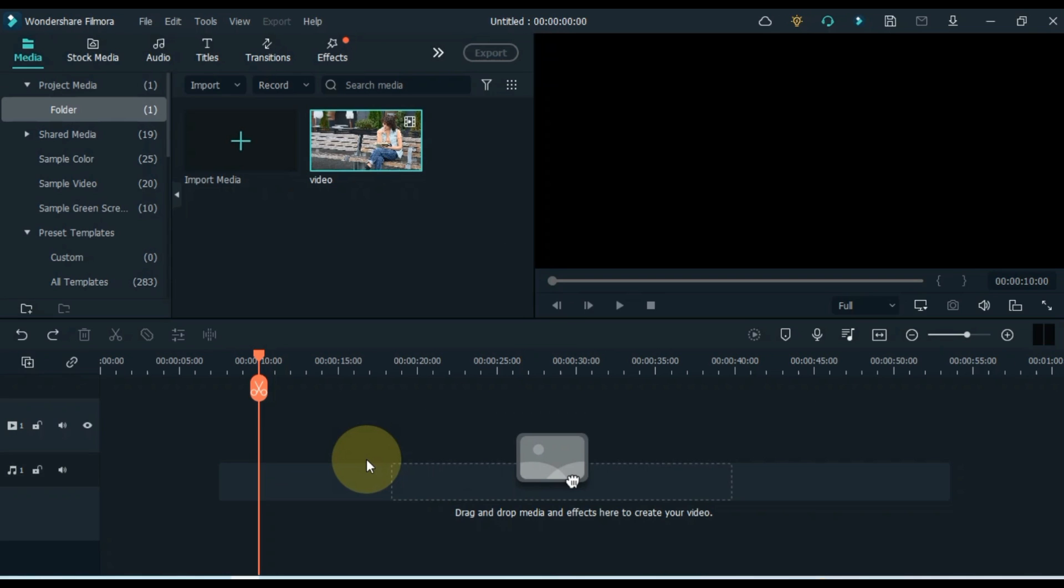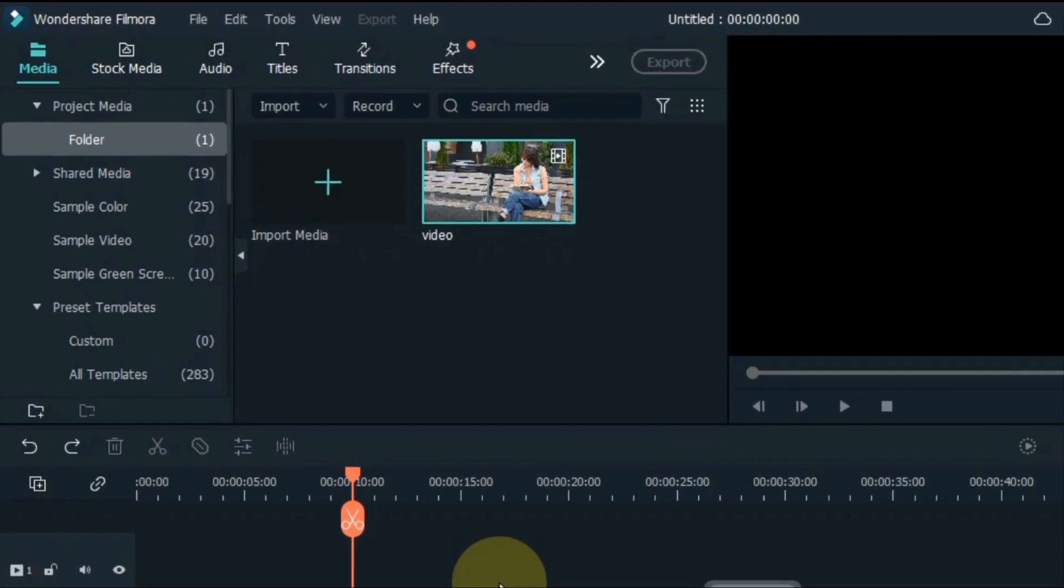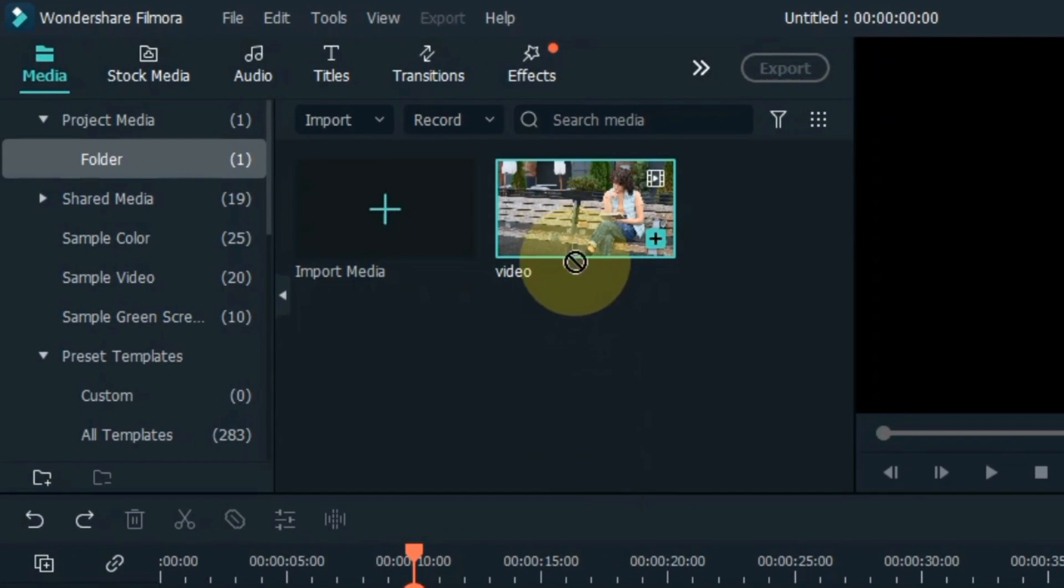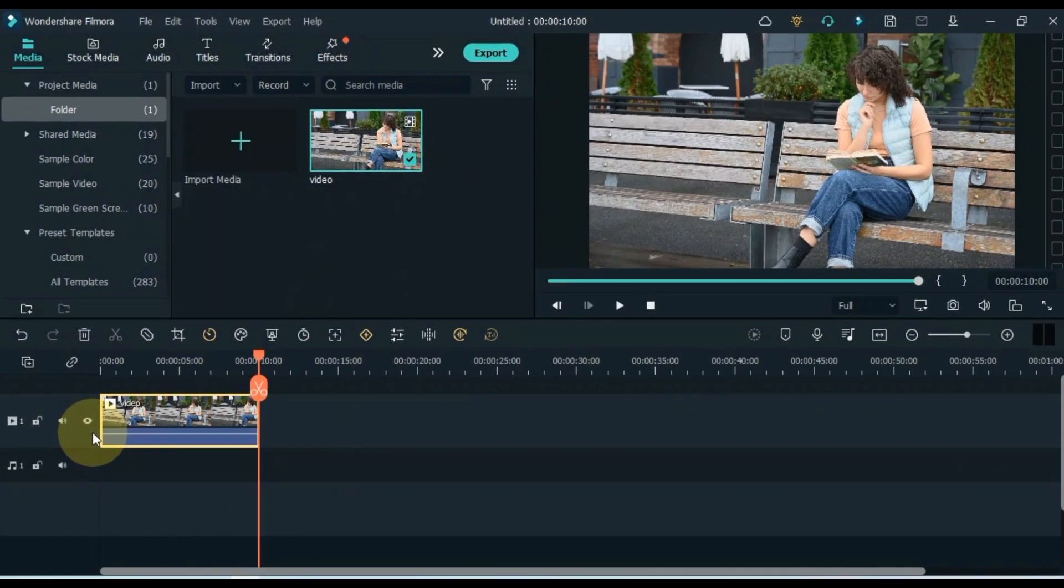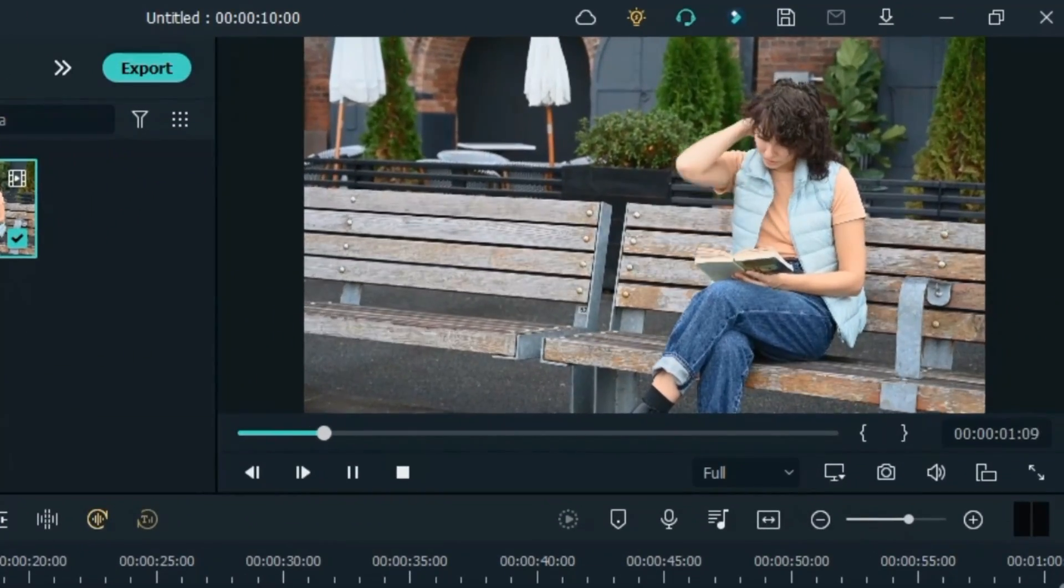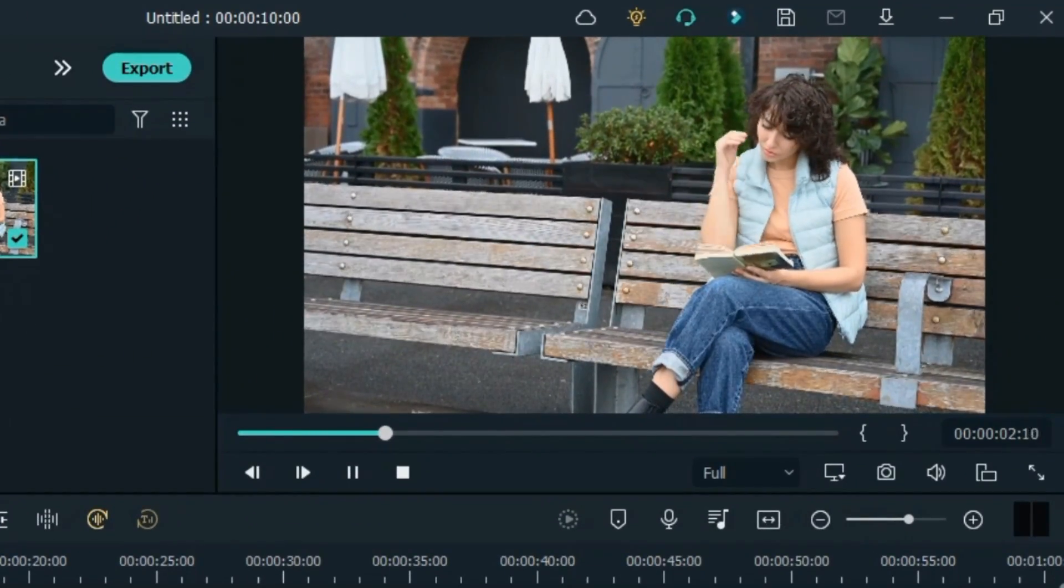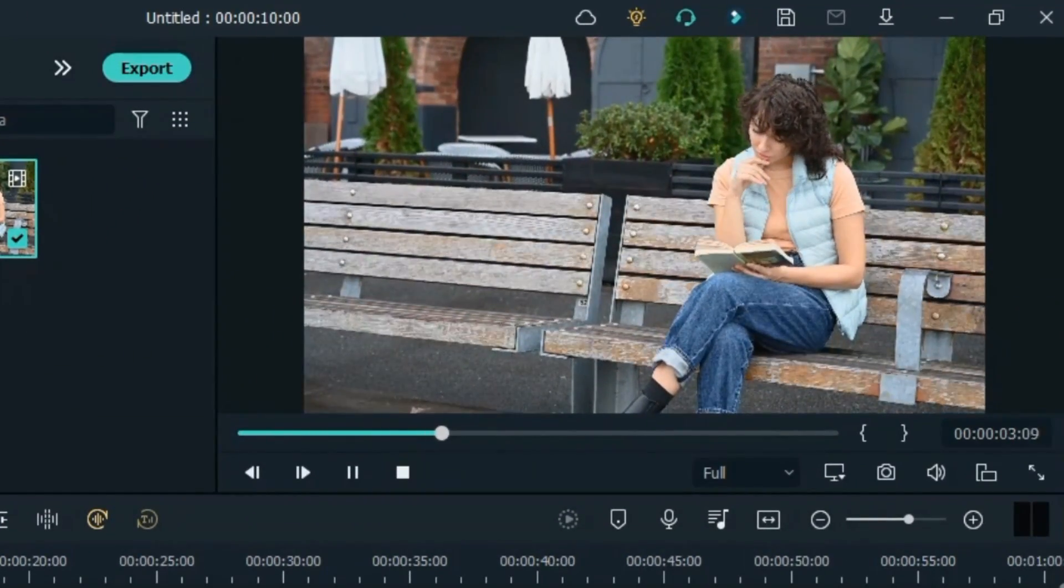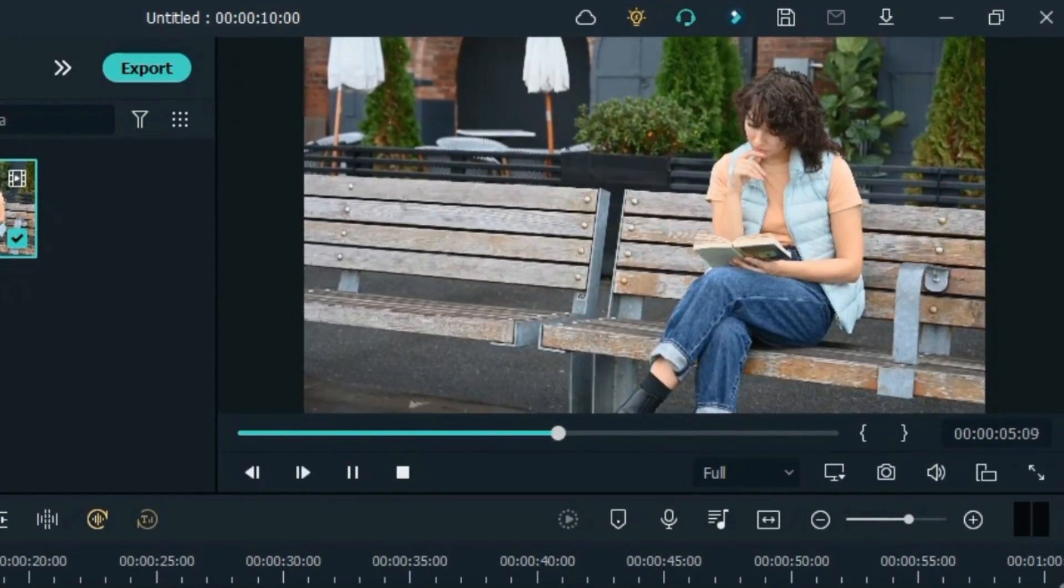First, open your Filmora Video Editor. Drag and drop the video onto the timeline. This video is something like this. I am going to blur the background of this video.